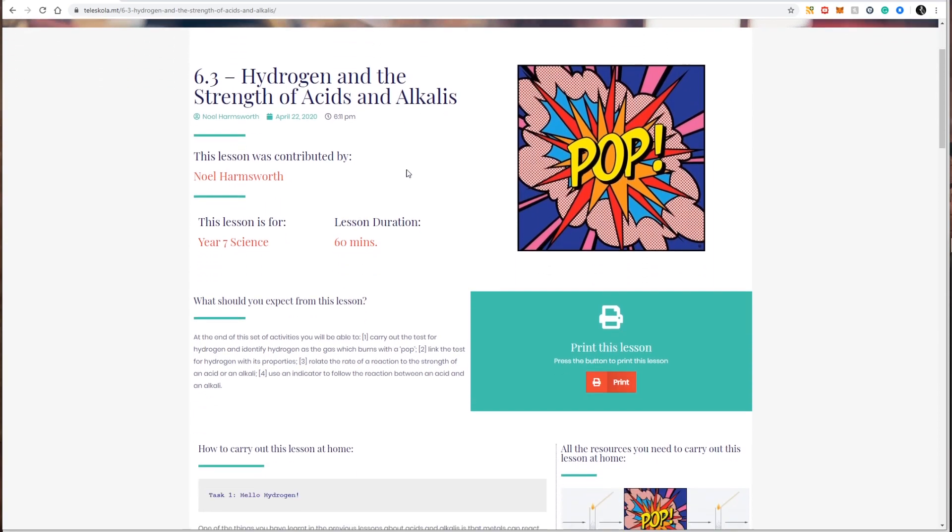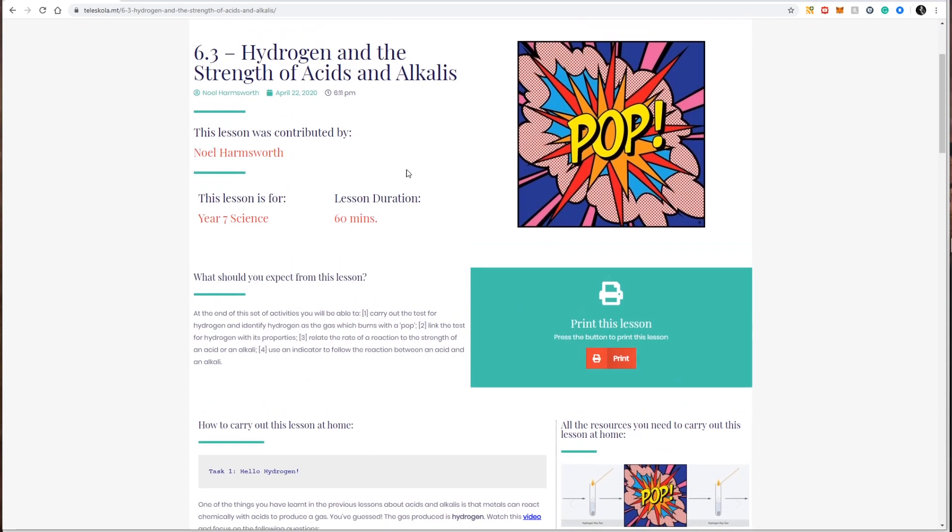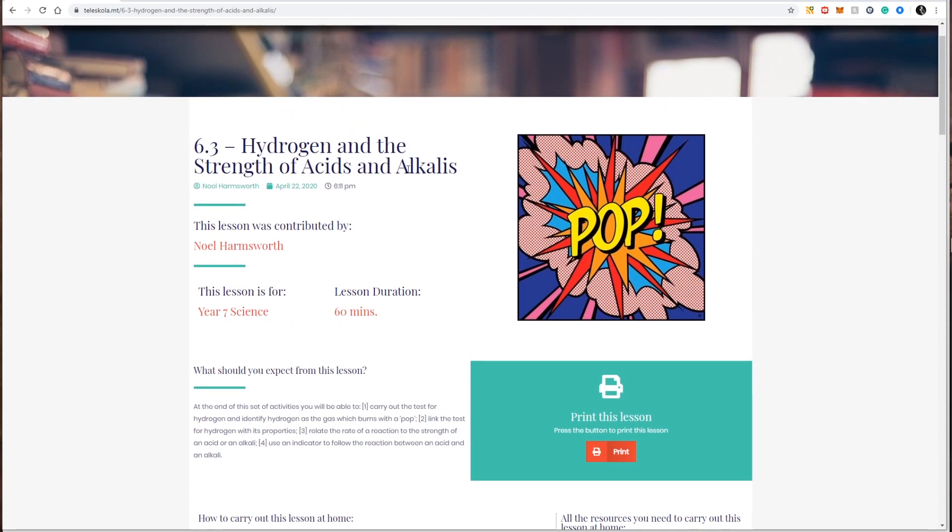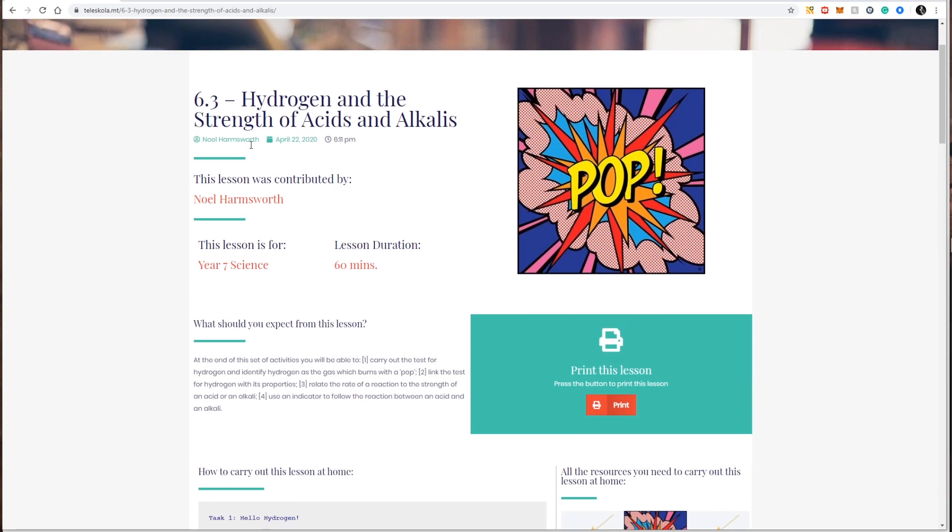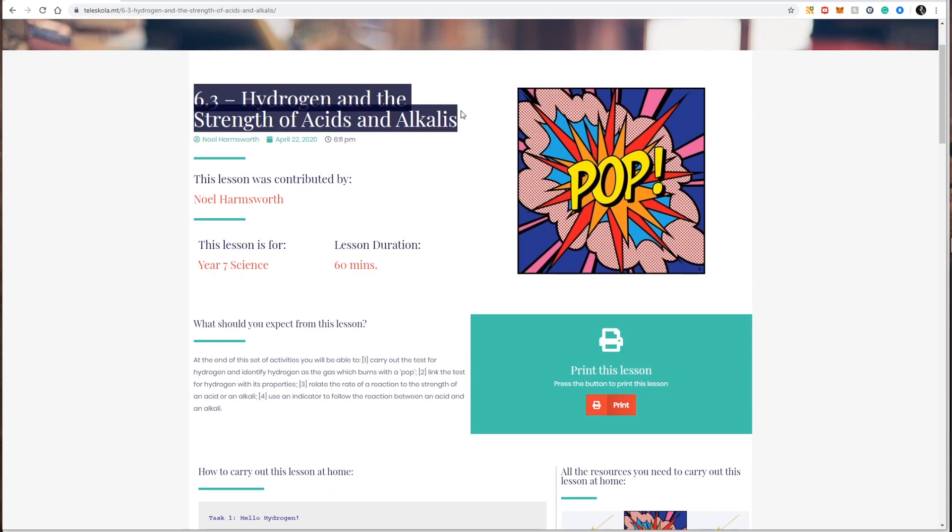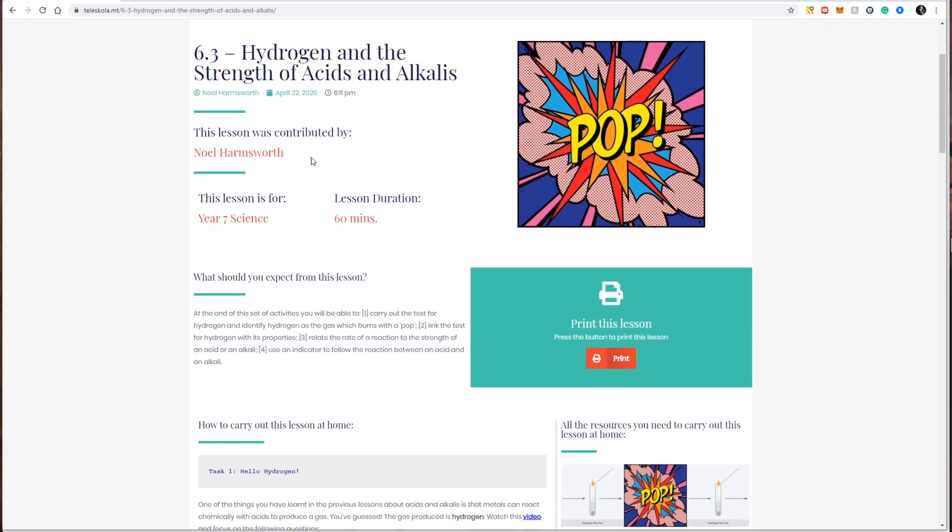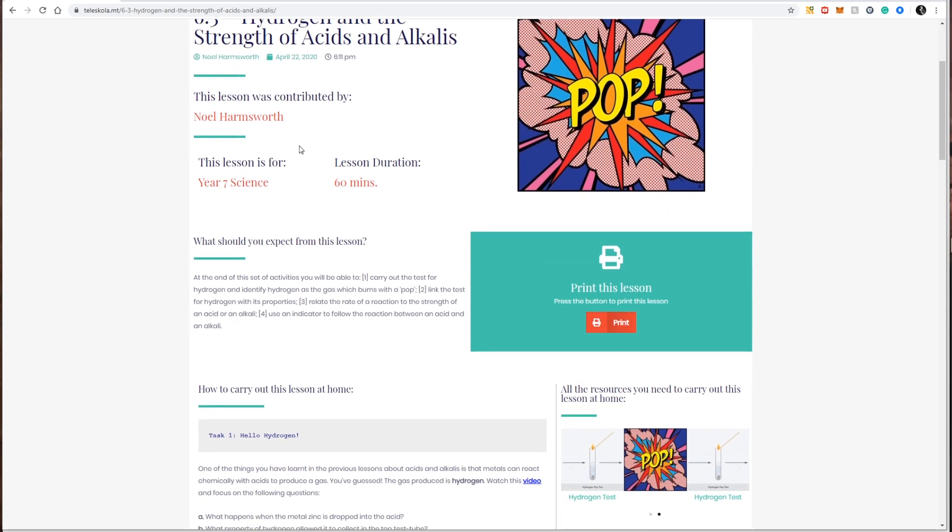Lesson profiles on Teleschola look exactly the same whether I'm looking at science, mathematics, English, Maltese or any other subject. This has been done on purpose to offer a sense of uniformity throughout Teleschola system. In each lesson profile I am always going to find the actual title of the lesson, who contributed this lesson to Teleschola, so the educator that created this lesson.